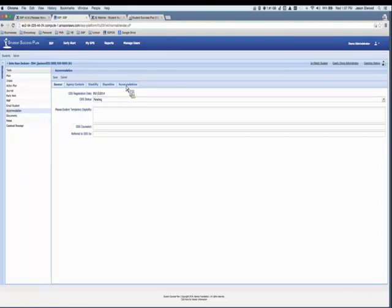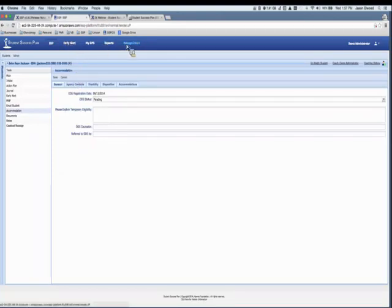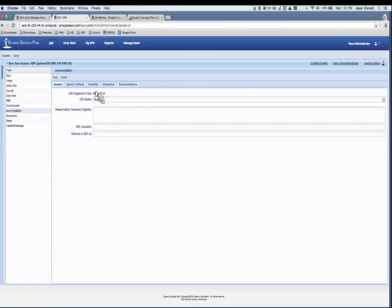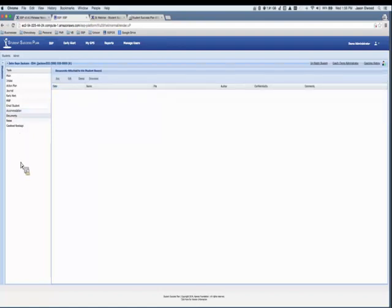Email student is the same as the bulk feature but for an individual student. The accommodation tool lets you record information about disability services — whether there's a disposition and any accommodations made. This is behind security: there's portlet-level security, tool-level security, and record-level security with confidentiality levels. You can turn it on or off and give certain users permission to access the accommodation tool.